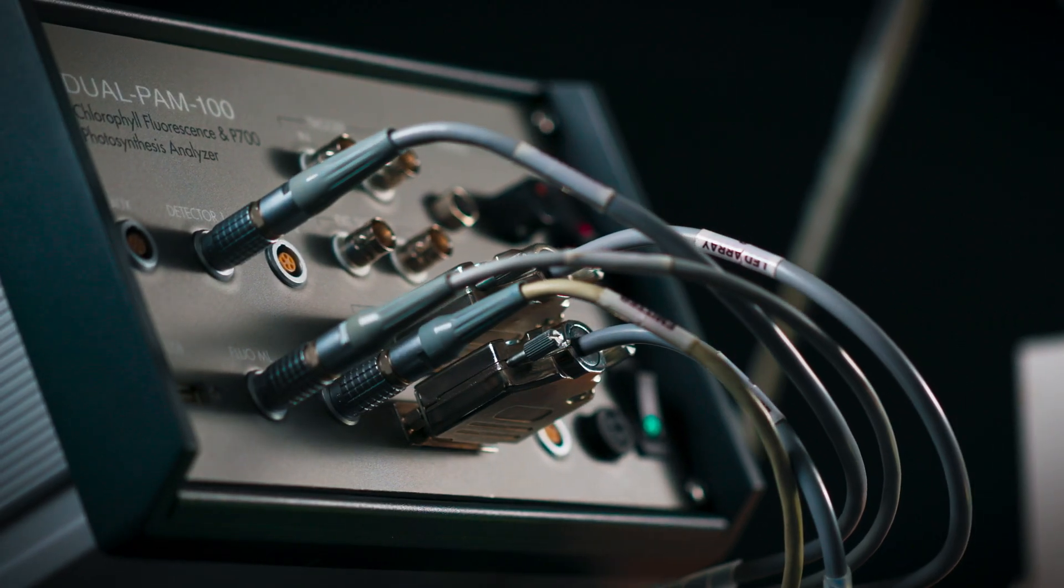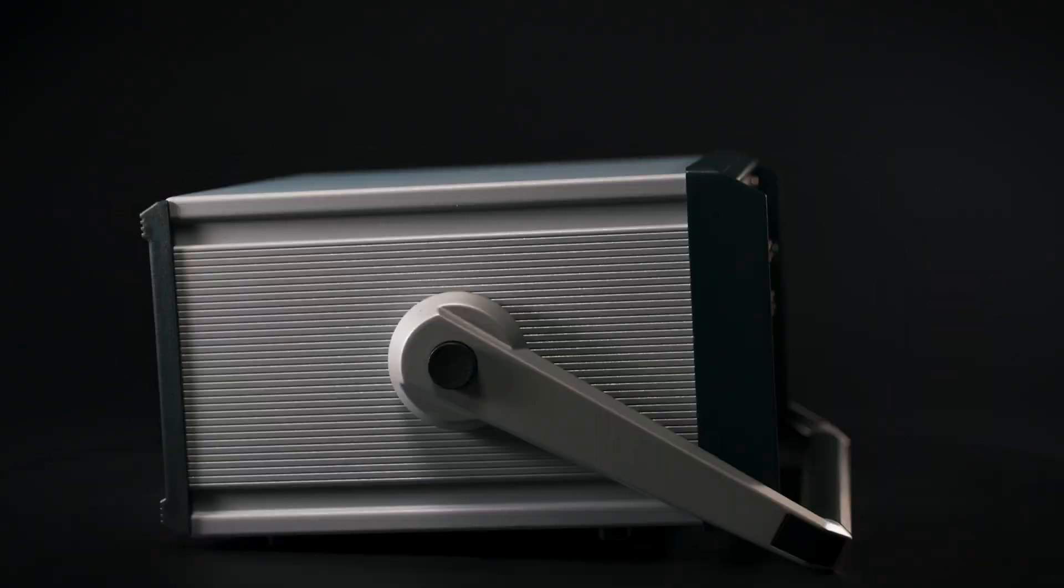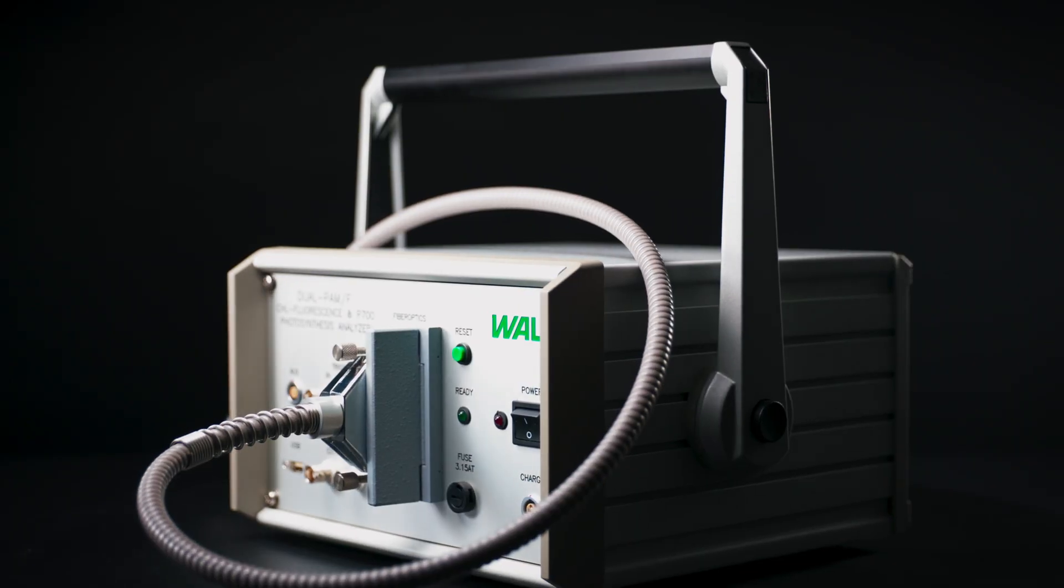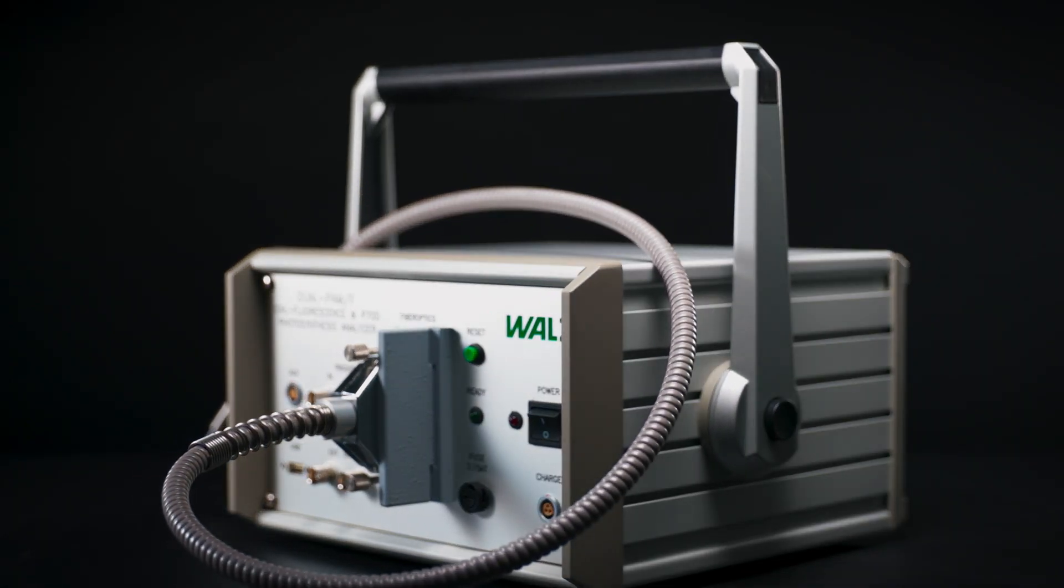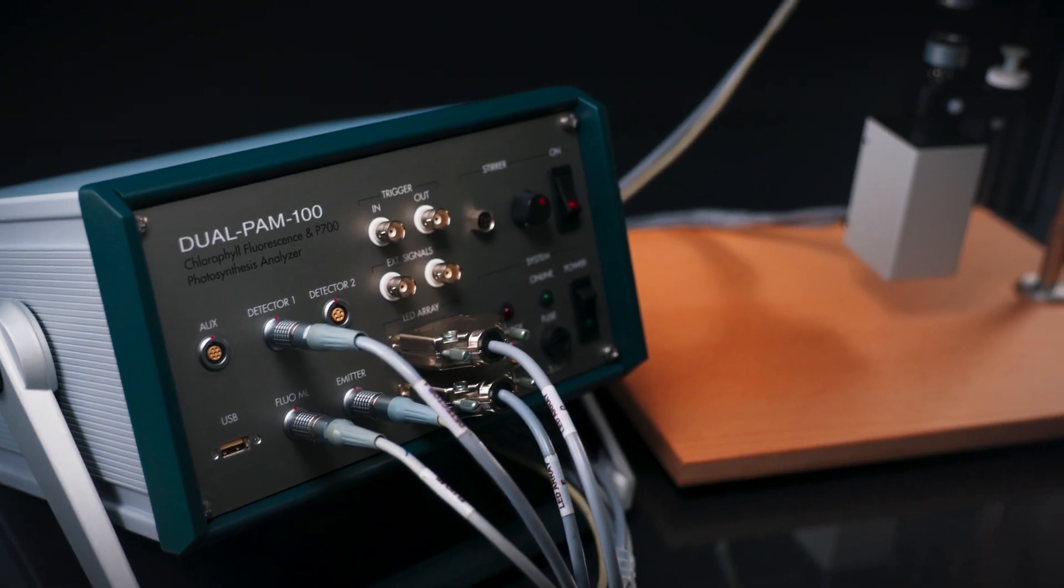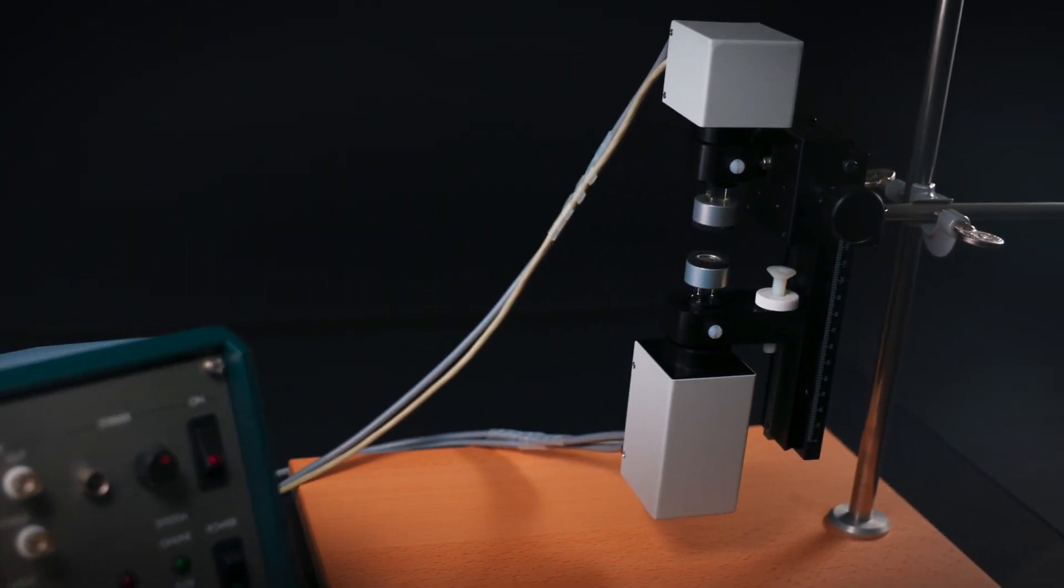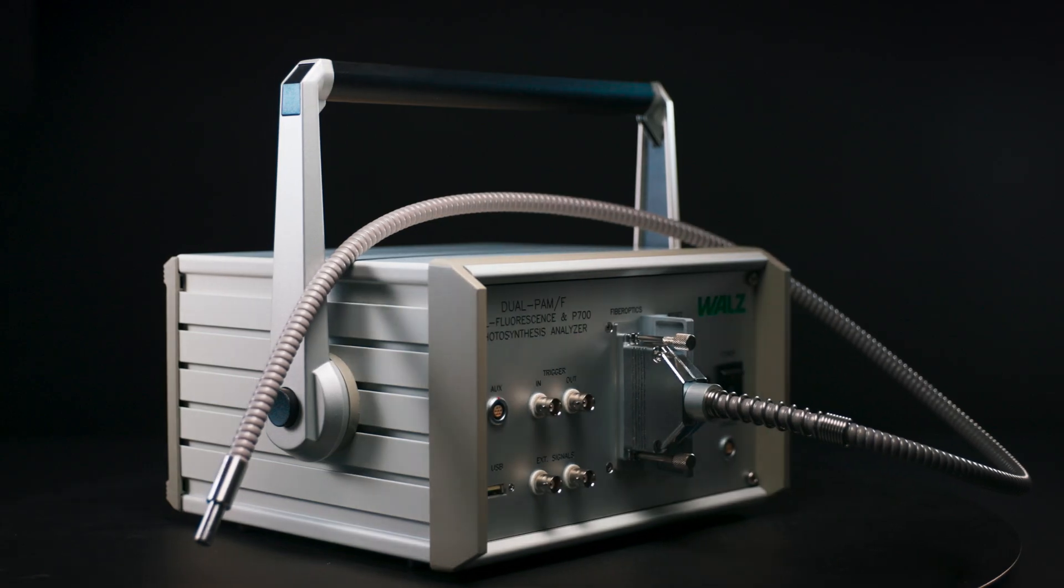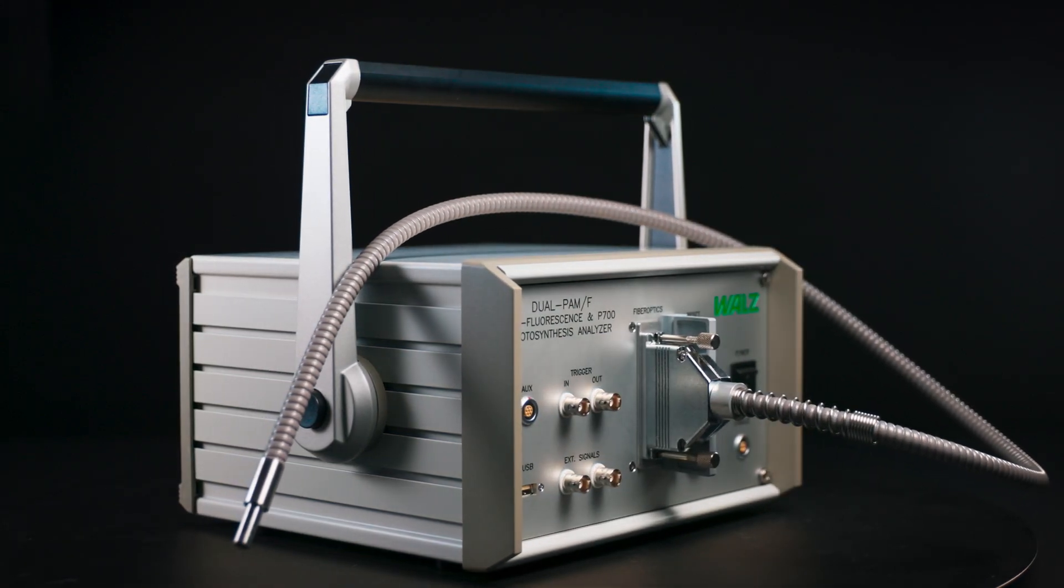Dual PAM systems are available as modular and fiber versions. The modular version consists of separate controls and detector units. The fiber version integrates all components in a single housing.